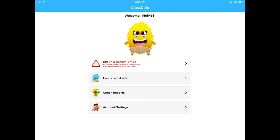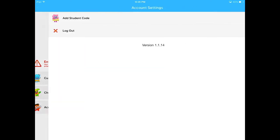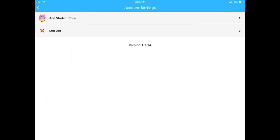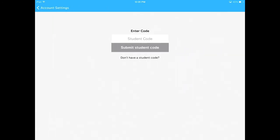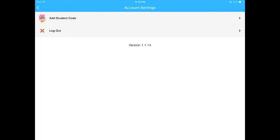You can also go to account settings to add another class. If you have another teacher using ClassDojo, you can enter another student code there to add your other classes.